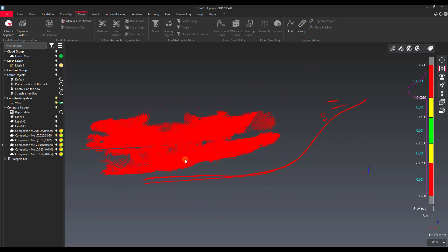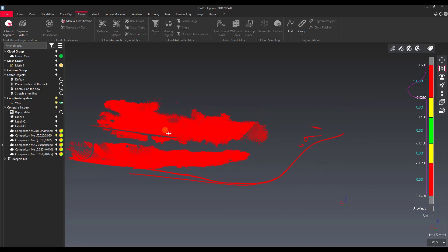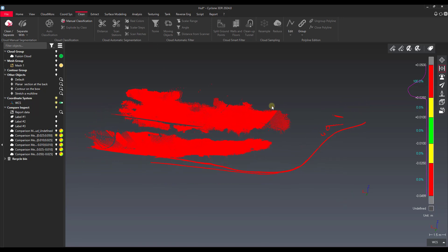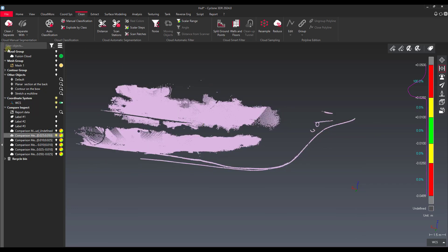So that's it — a quick overview of how the analysis tool works for comparing a cloud versus mesh, and some of the things you can do with the data you pull out of that. I hope you find it helpful, and I will see you in the next one.